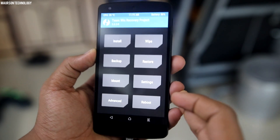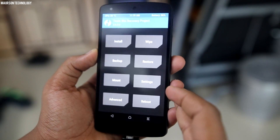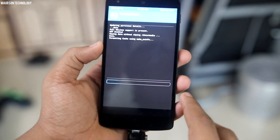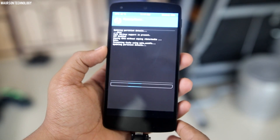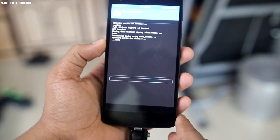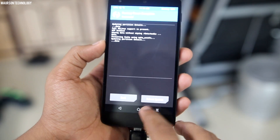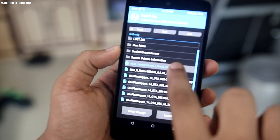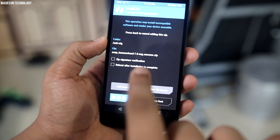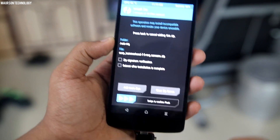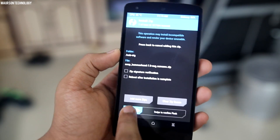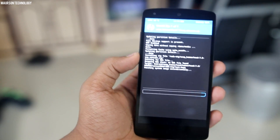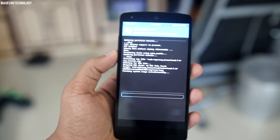Go to Wipe and wipe your device after you do a backup. Then go to Install and select the AOSP Hammerhead 7.0 ROM, and just swipe to flash it. It will take a few minutes to install.